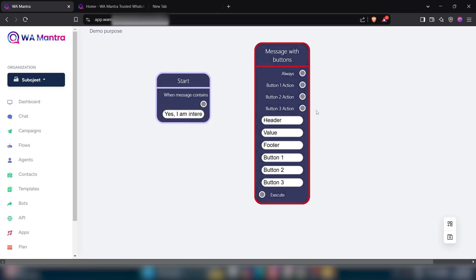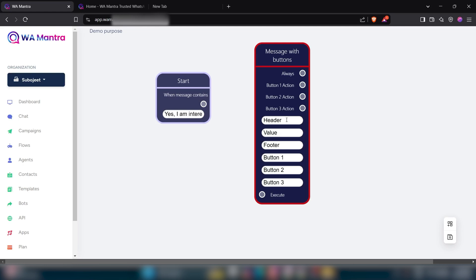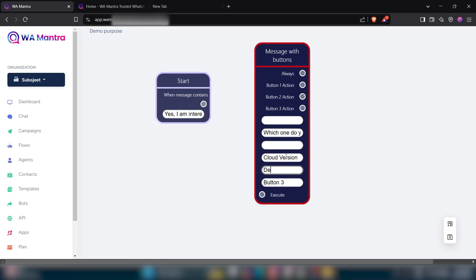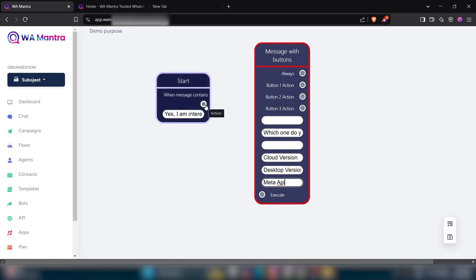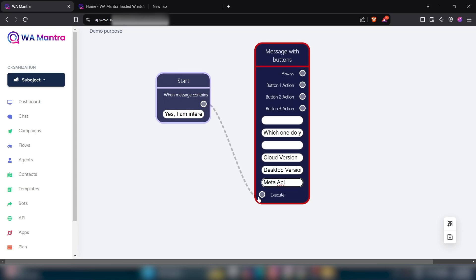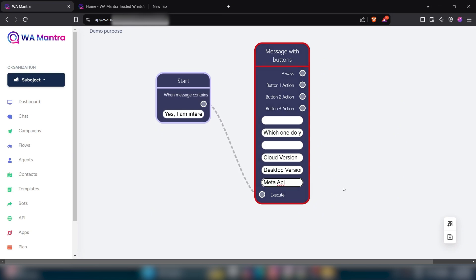Now you can take another button message option and here you can create another chat flow. You can create another chat flow when someone clicks on these buttons.